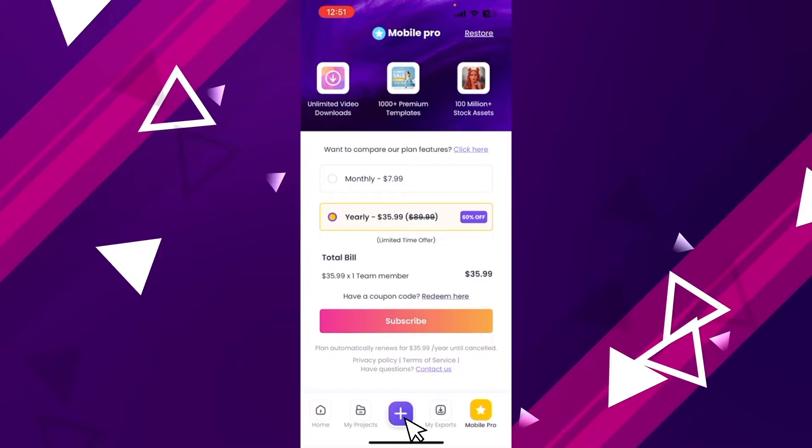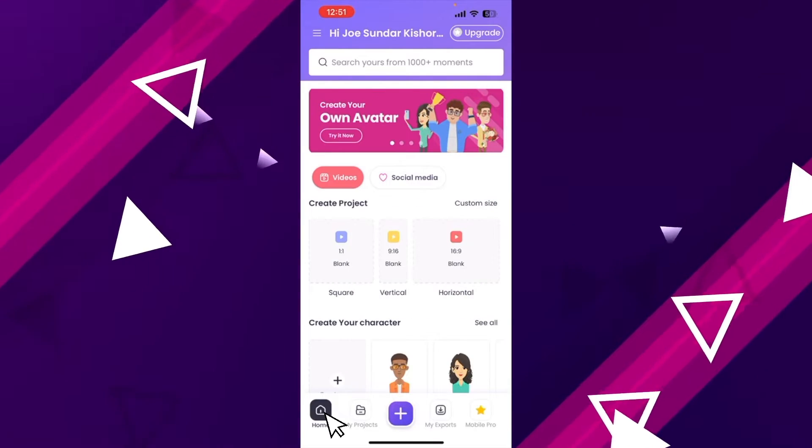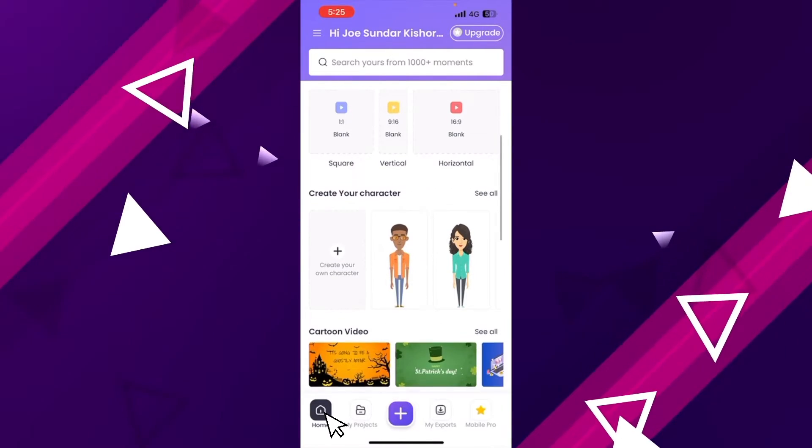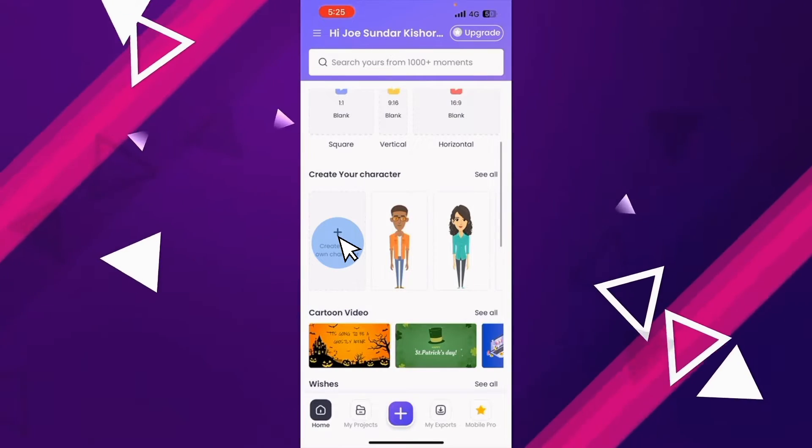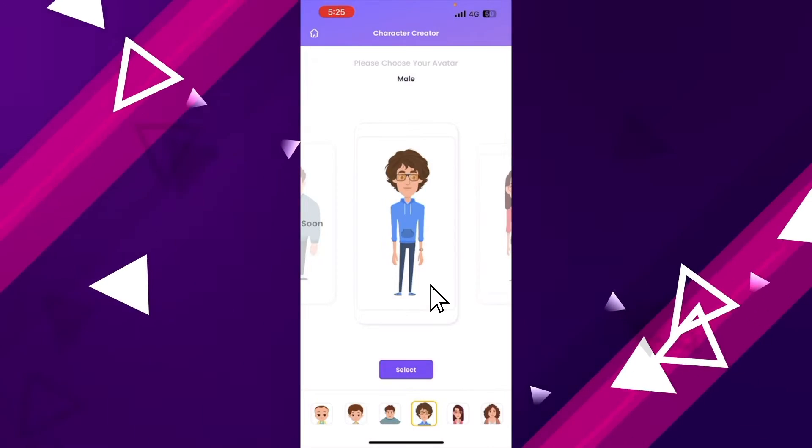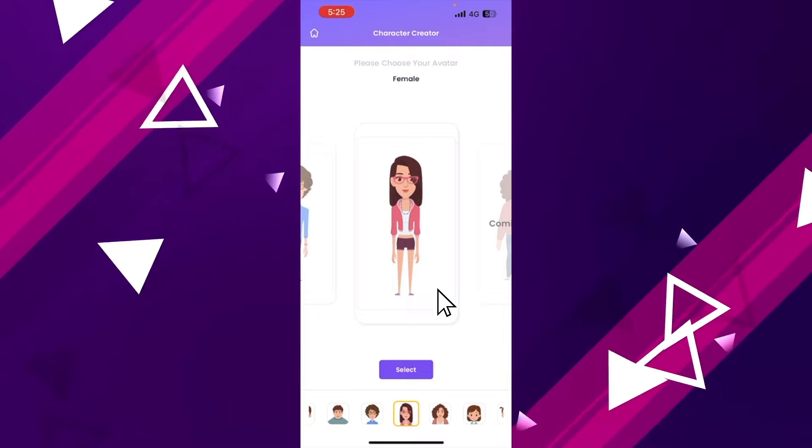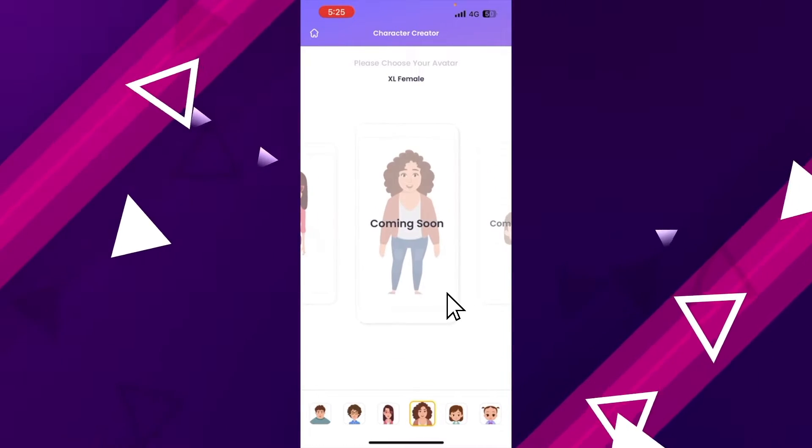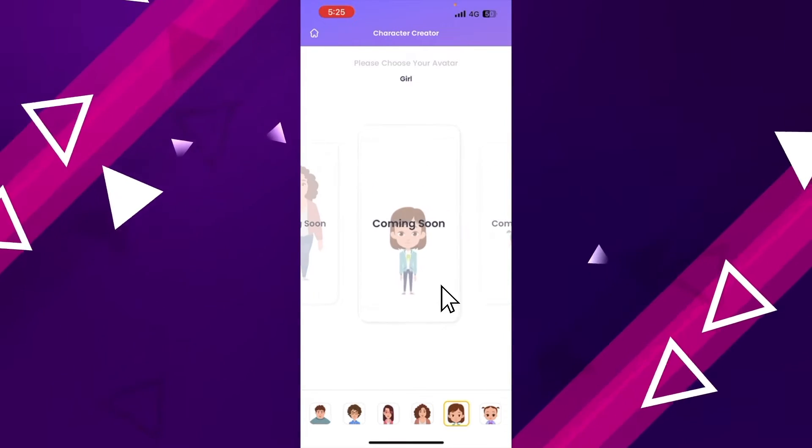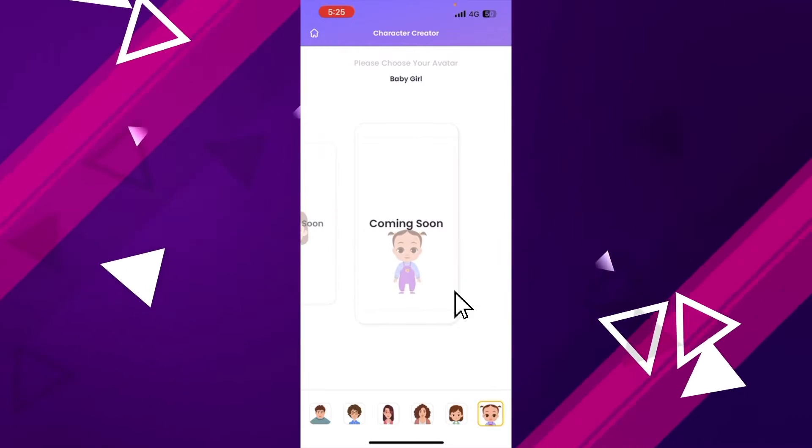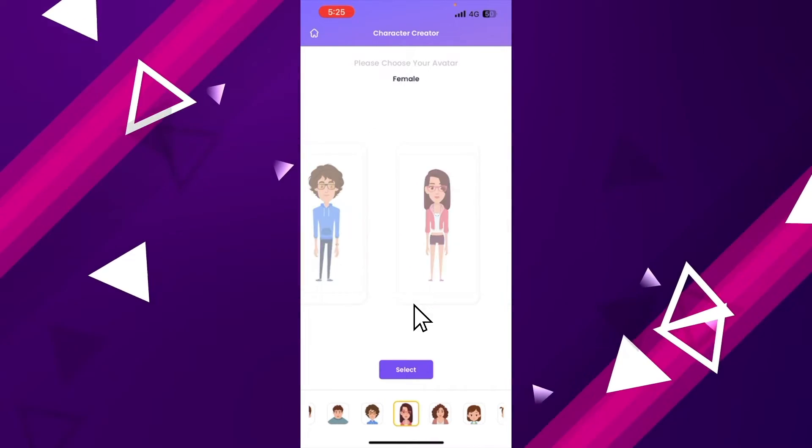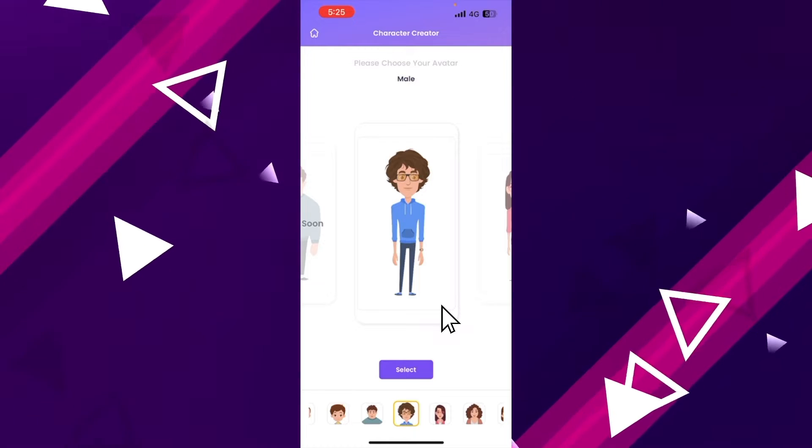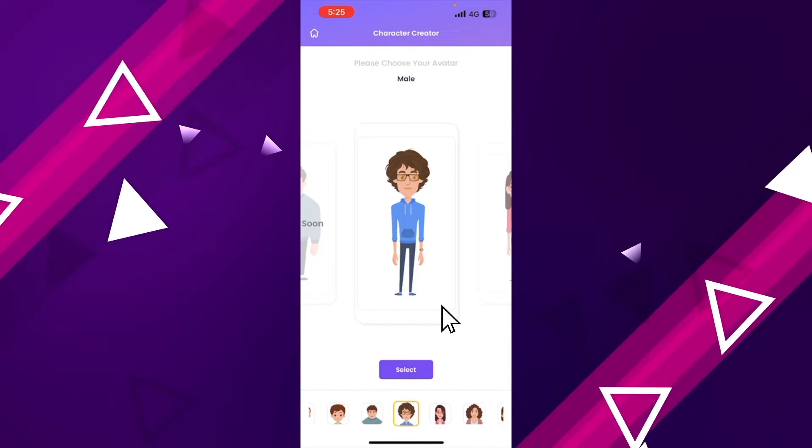Let's start with creating a custom animation character for our video. Go to the homepage section and click on create your own character option. Right now, you have the option to create adult male and female characters.